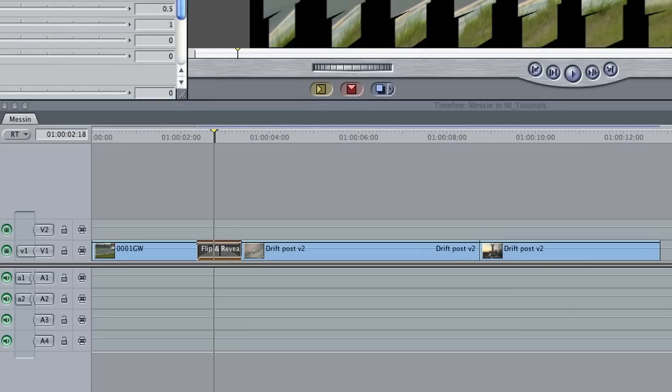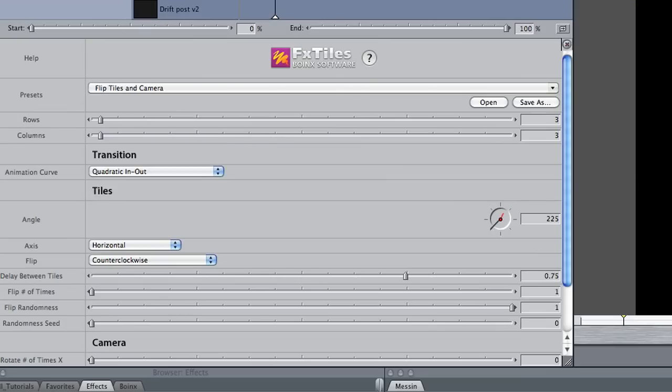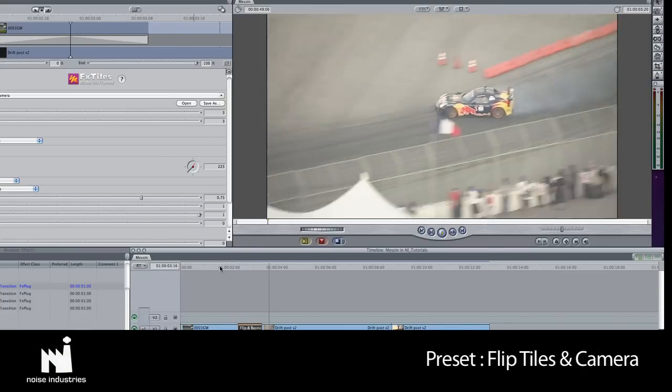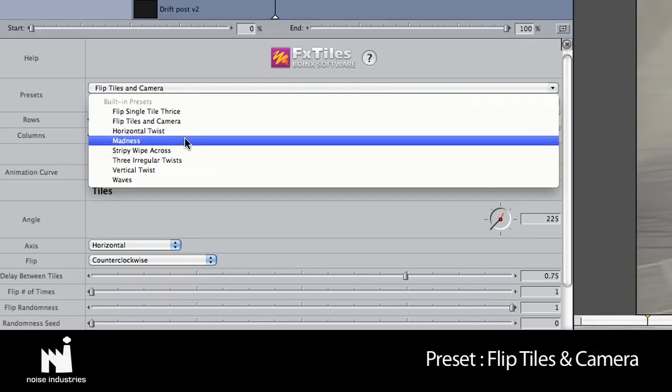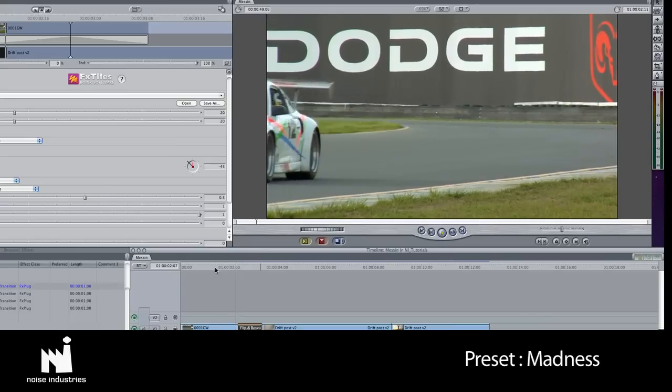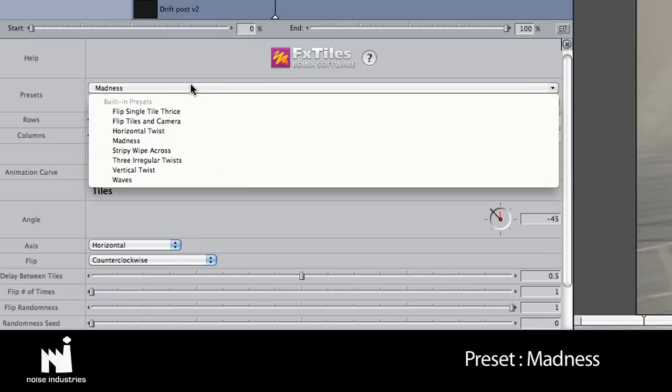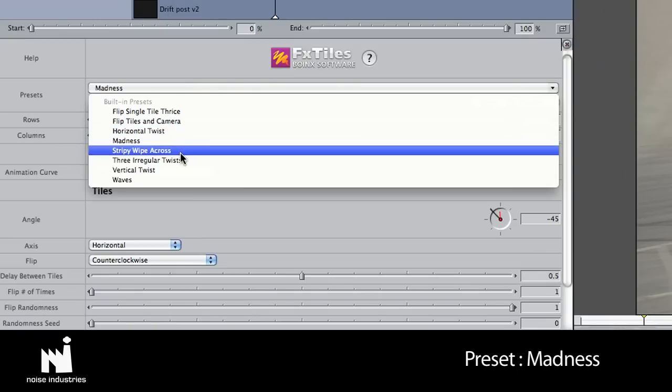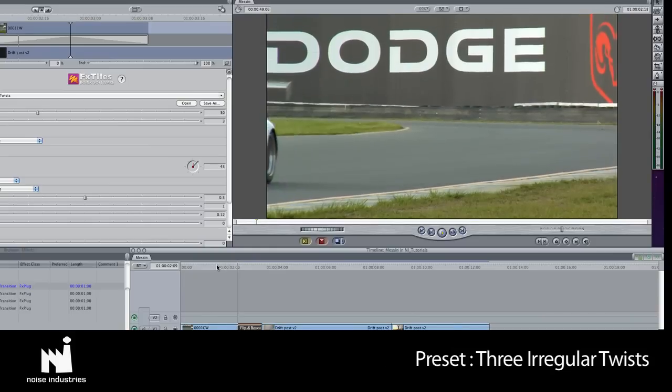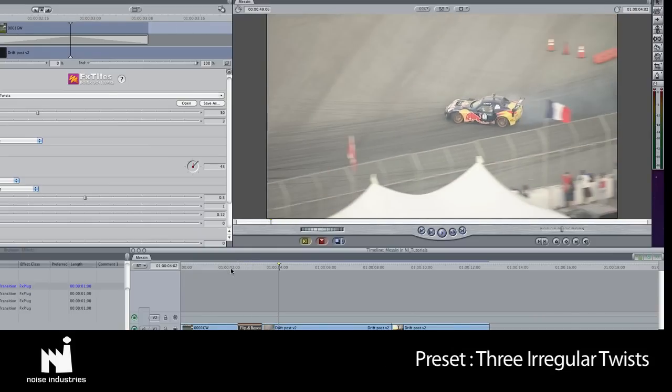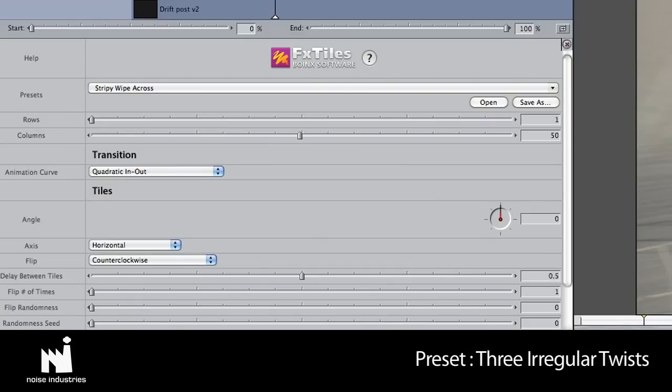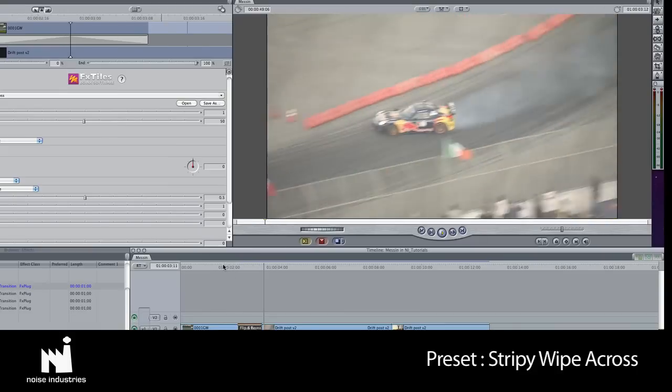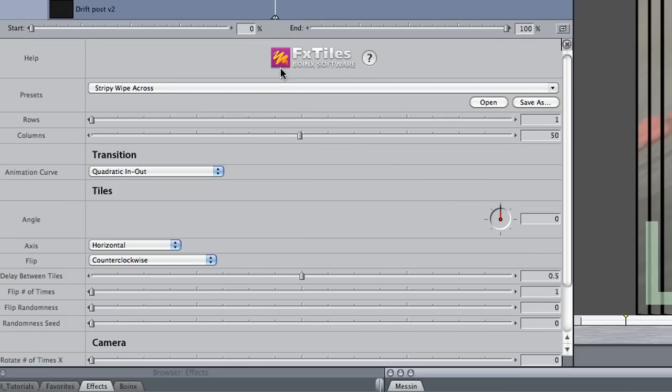I'll go through some of the presets to find something I like. I like this preset Stripey Wipe Across, and I'd like to tweak some of the values to my liking.